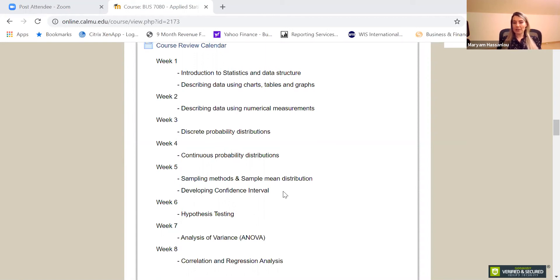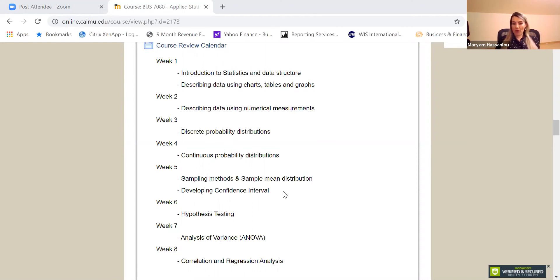In hypothesis testing, we learn how to formulate statements as mathematical hypotheses, how to test statements about real-world populations, and how to interpret and analyze the output. After hypothesis testing, we get familiar with ANOVA — analysis of variance — and then we introduce correlational and regression analysis.